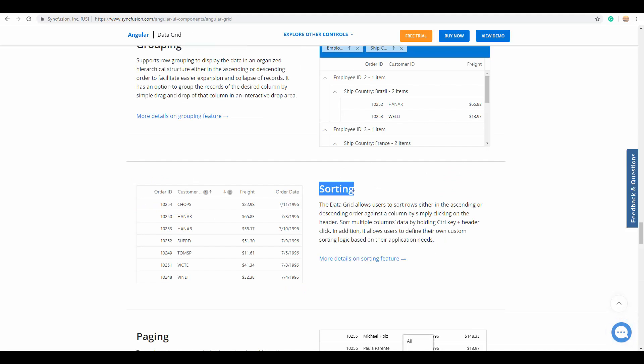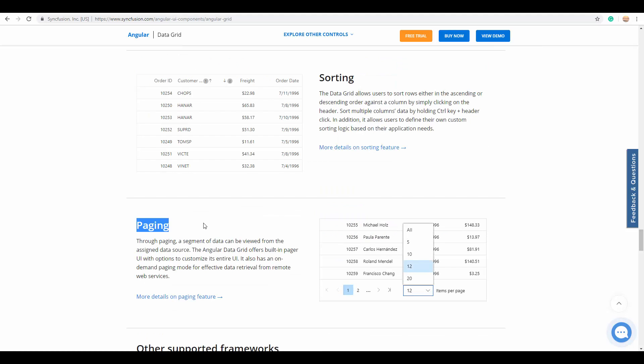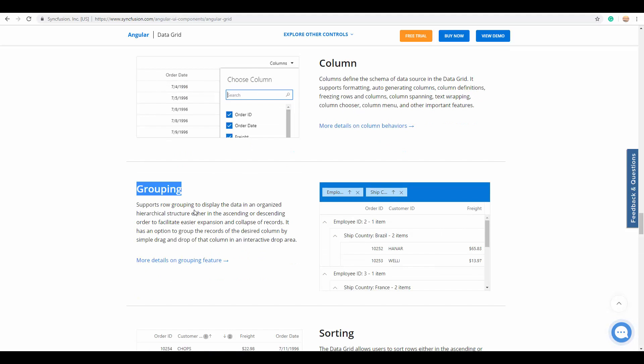Other than these highlighted features, there are also the usual and default grid features available like sorting, with which you can sort rows either in ascending or descending order, paging, with which you can view a segment of data, and grouping, which we have seen a little before with the aggregates for displaying the grid data in a hierarchical structure.